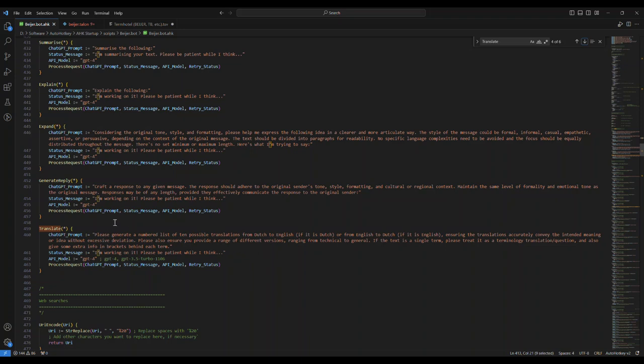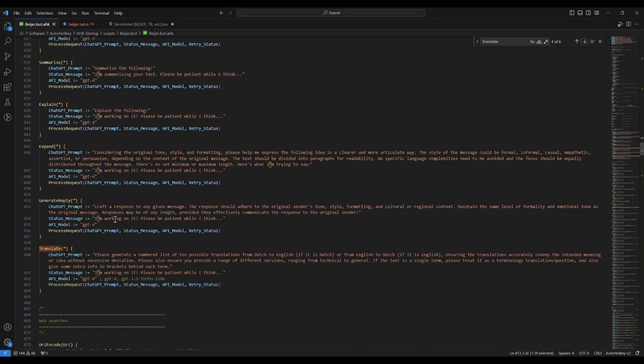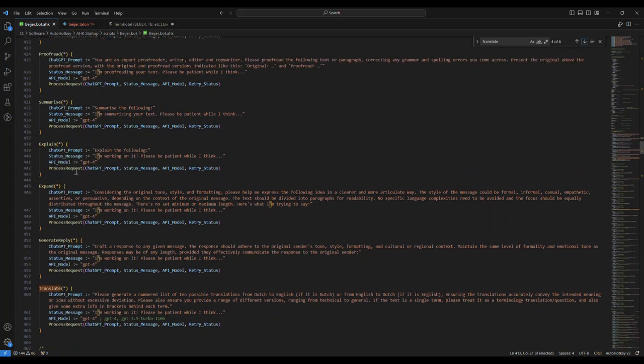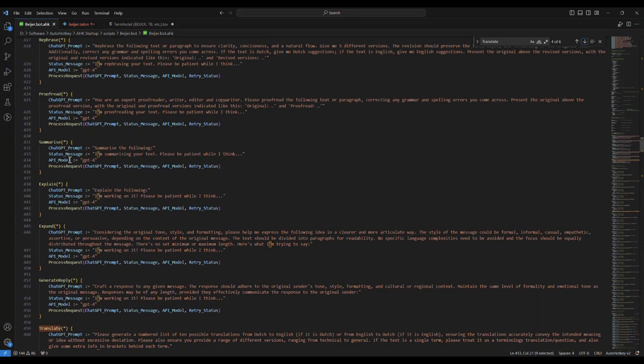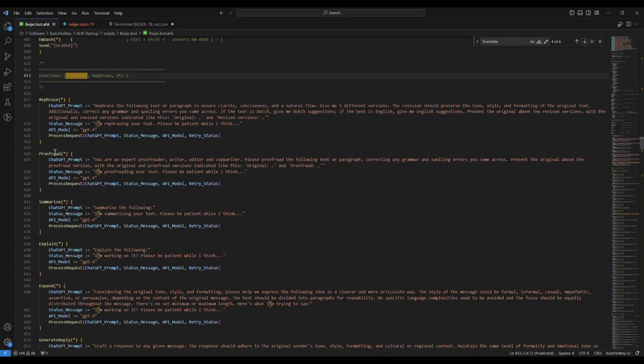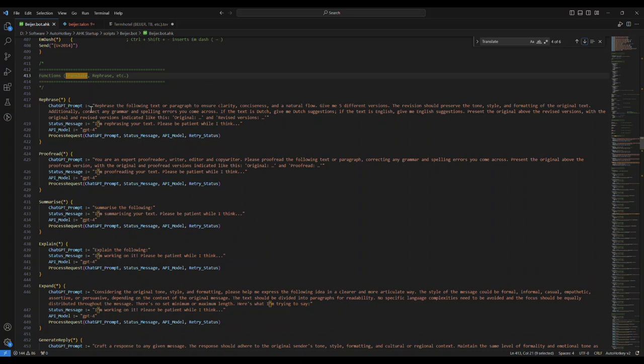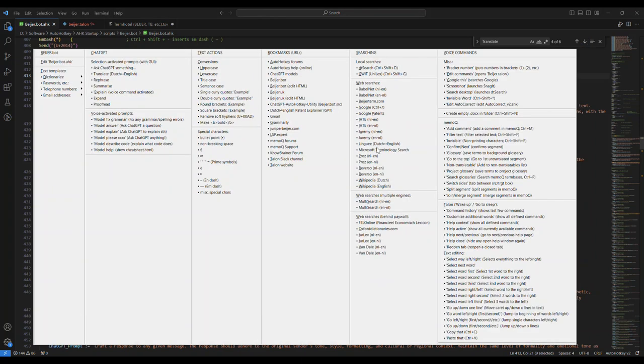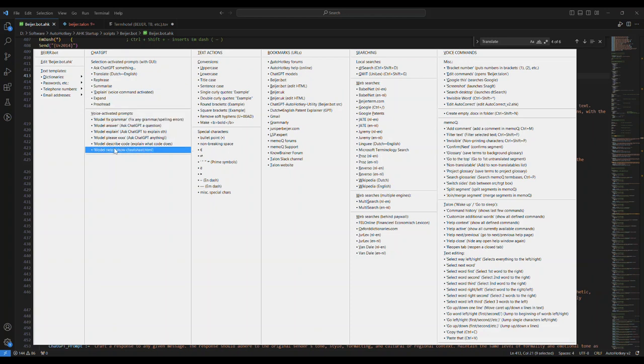These are all the different ones - here's the generator reply, here's expand, here's explain, summarize, proofread. You are an expert proofreader, writer, editor. Rephrase - all these different things basically. These are all these ones. This is a whole different system that uses Talon.